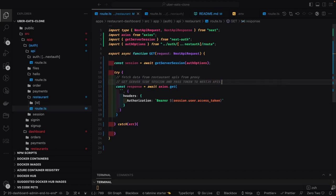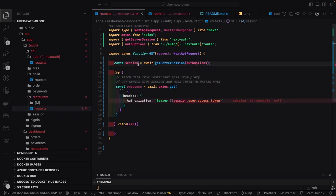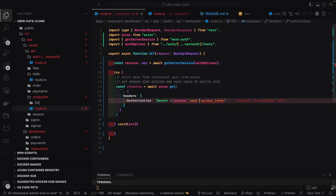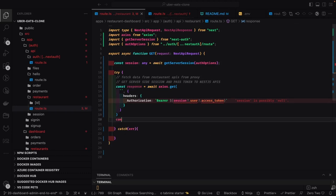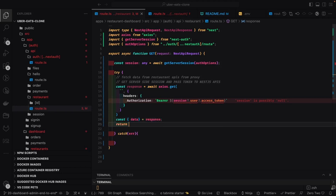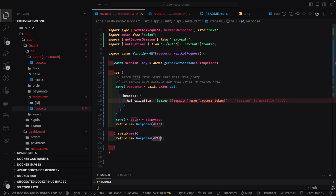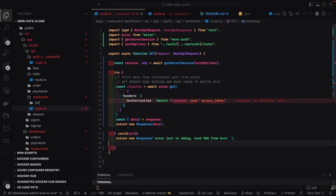From the session we get the access token and send it to the NestJS APIs. This token is the same one received from the authentication API — in the Next Auth credential provider we passed username and password, got the access token, and stored it in the Next Auth session object. Now going back to the NestJS services, we pass this authorization bearer token as session.user.accessToken. If everything is good we send a response back, otherwise we log an error for debugging.